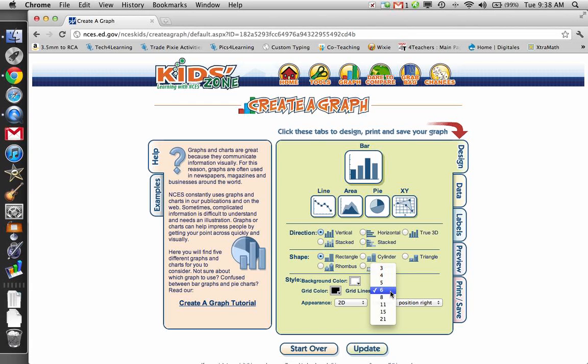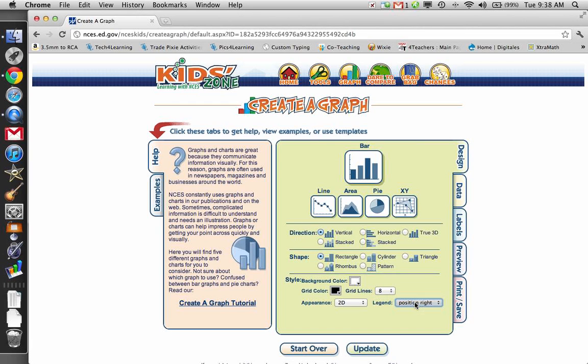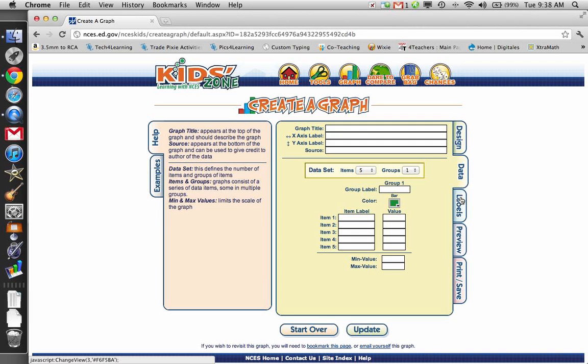Grid lines, I can choose how many grid lines that I want. I'll change it to 8. And the legend, I can choose. Actually, for this, I'm not going to need a legend, but just to show you, I'll put it on the right.